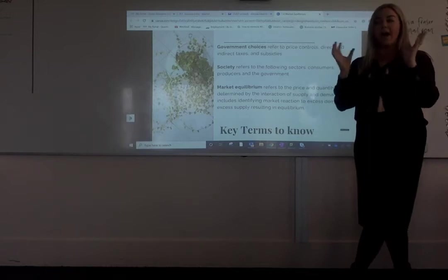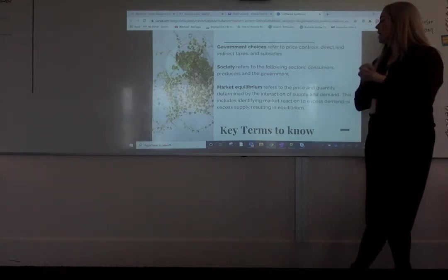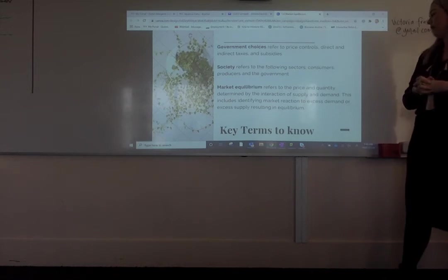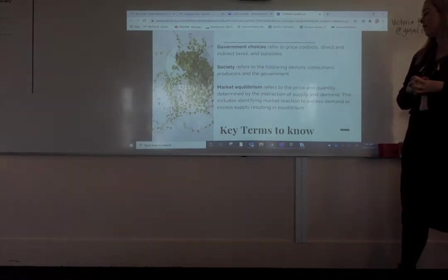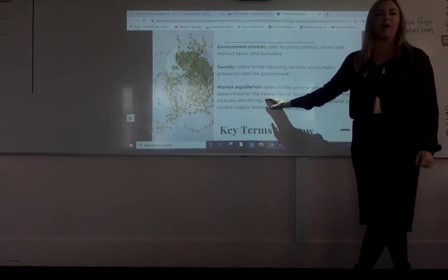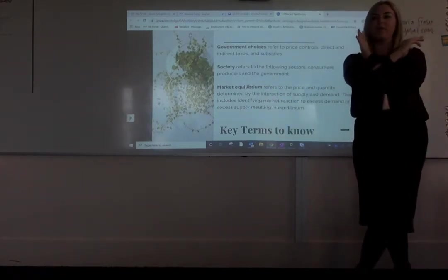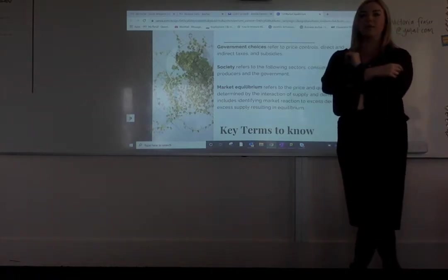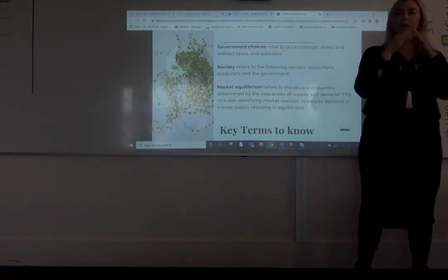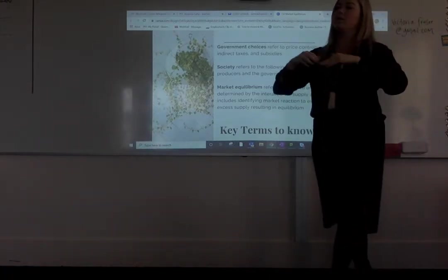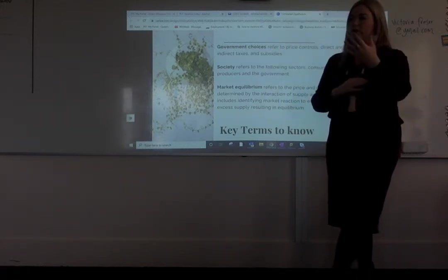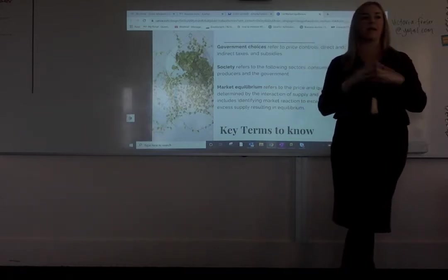That's who we talk about when we're talking about a society. Market equilibrium refers to the price and the quantity determined by the interaction of supply and demand. This includes identifying market reaction to excess demand or excess supply. Once we make a change in our graph with our supply and demand curves, we'll be able to see where there is a shortage or a surplus, and then discuss how we get back to equilibrium where they meet again. This whole topic is either about government choices or looking at a surplus or a shortage and understanding how we reach market equilibrium again.